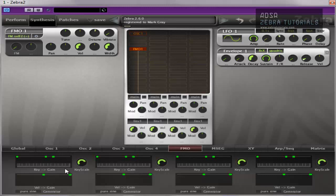Then you've got the velocity gain, which is the level scaling to velocity, which is the bottom one down here. And again, horizontal is MIDI velocity, vertical is gain. Exactly the same as the oscillator section.